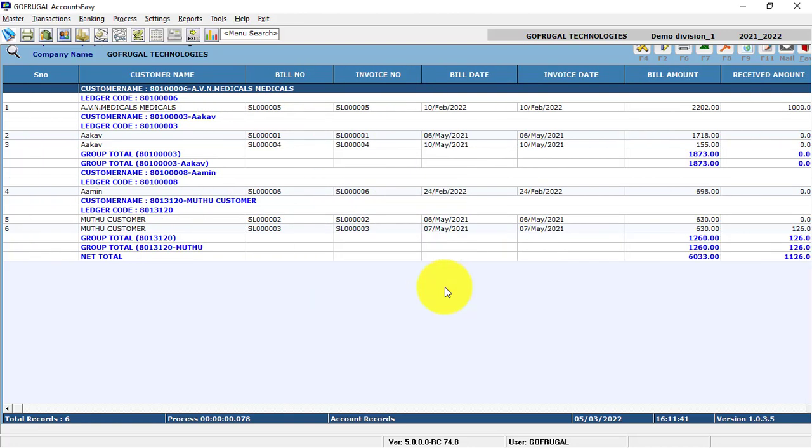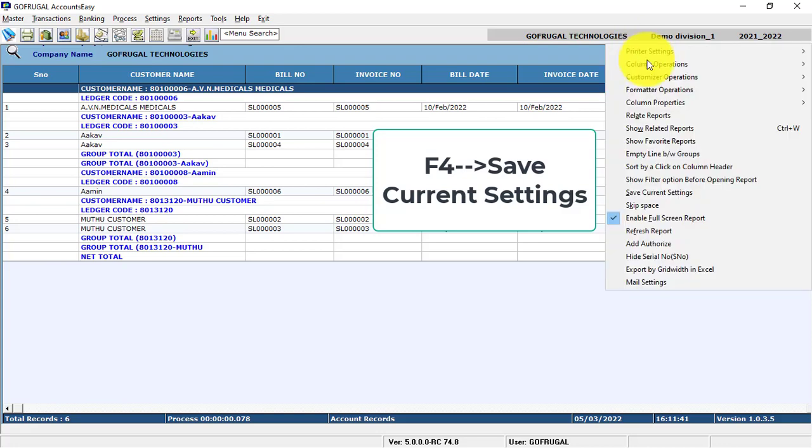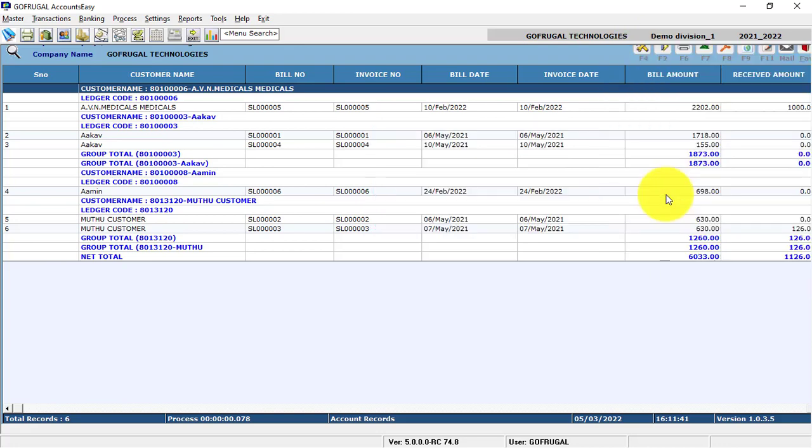Again, in order to save the settings, click F4, then click Save Current Settings.